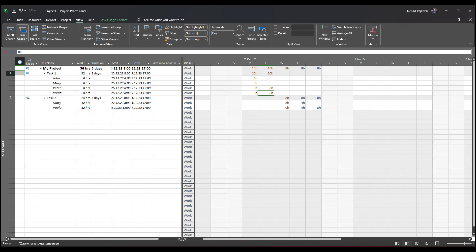For task two, which is three days, 50% means Mary worked one and a half days. She should work on task two on day one and half of day two. Paula is not going to work on the first day, but only the second half of the second day and the whole third day.